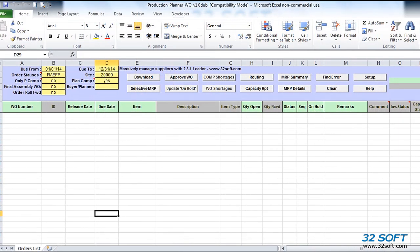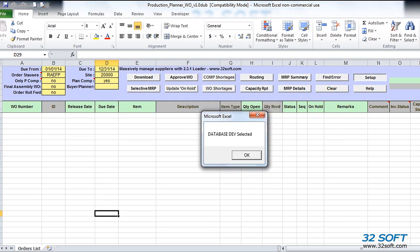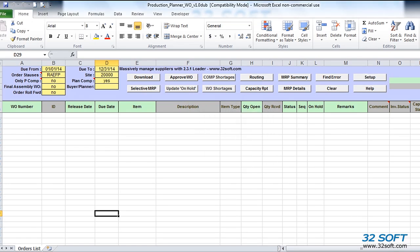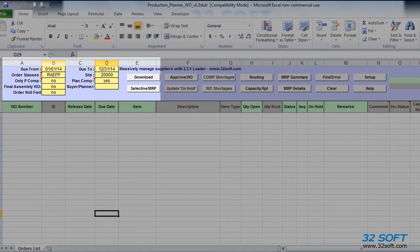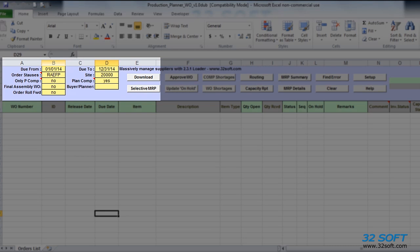Once we open Work Order Production Planner, we must select the correct database first. We click the Setup button to find our database and select it. In the header, we specify our selection criteria, including site, range of due dates, and types of work orders.